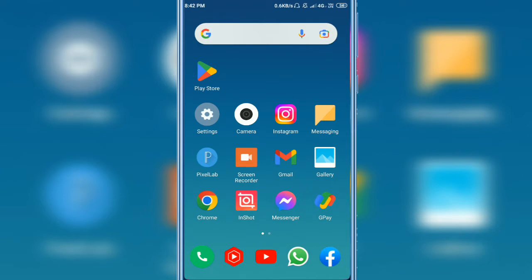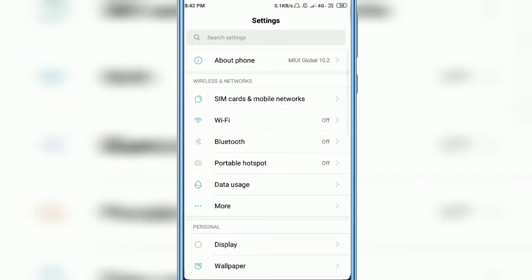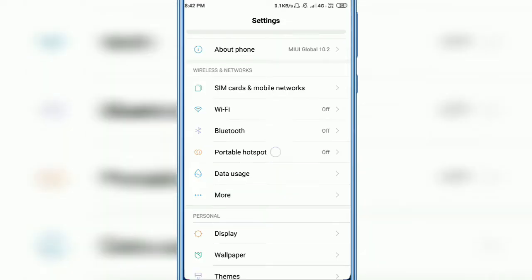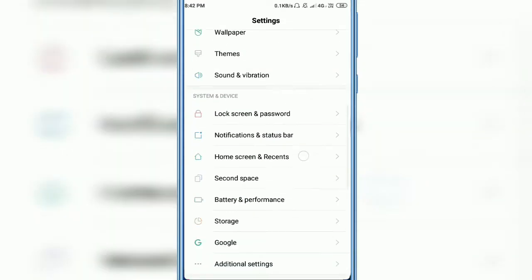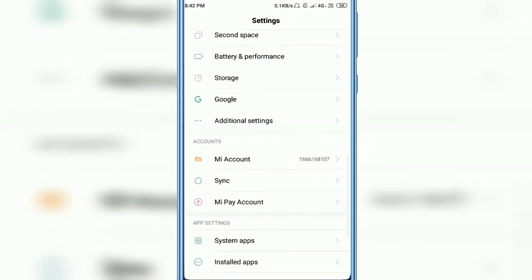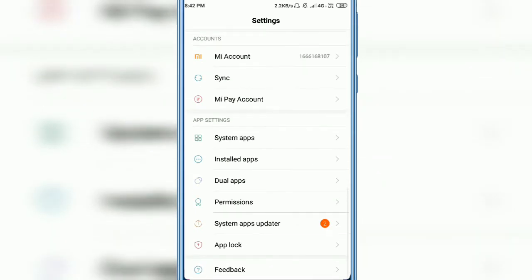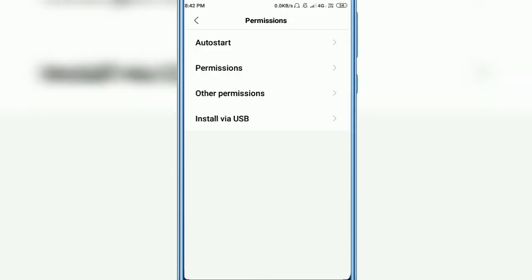Open Settings, scroll down. Here you will see Permissions, so click on it. Click Auto Start.